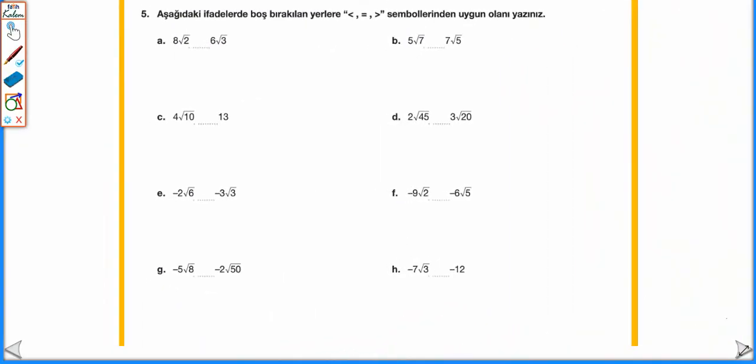Aşağıdaki ifadelerde boş bırakılan yerlere küçüktür, eşittir, büyüktür sembollerinden uygun olanı yazınız. Kare köklü ifadelerde karşılaştırma yapmak için sayıları kökün içinde yazarız; kökün içindeki sayısı büyük olan büyüktür. 8√2: 8 → √128 (64 × 2); 6√3: 6 → √108 (36 × 3). 128 > 108 olduğu için 8√2 > 6√3 deriz.